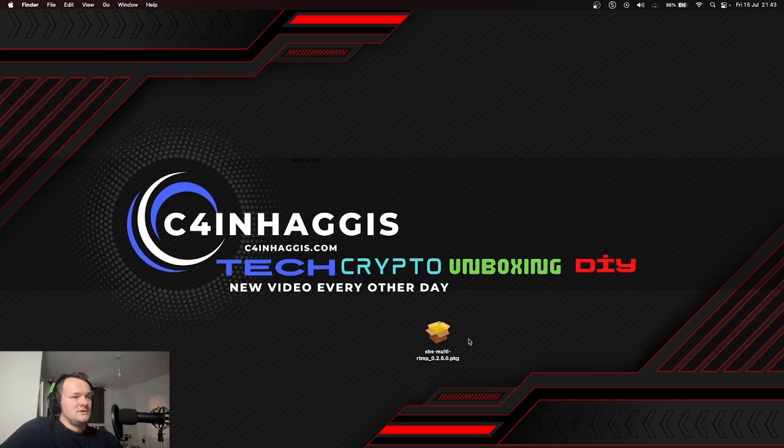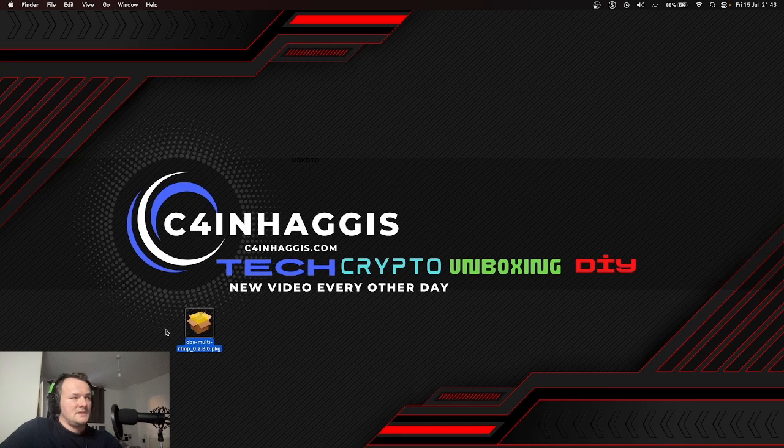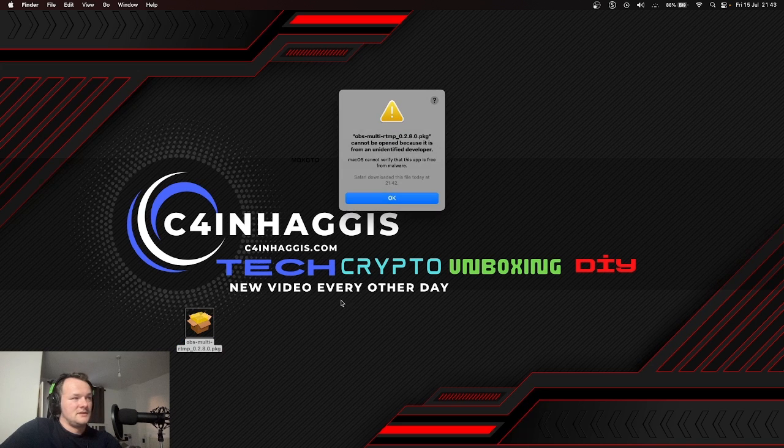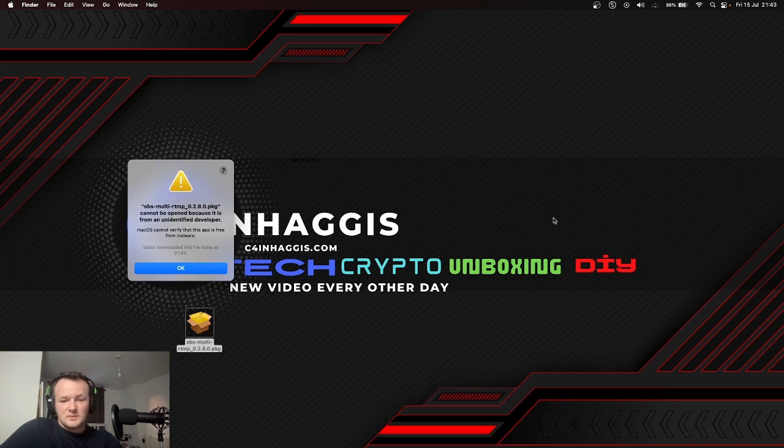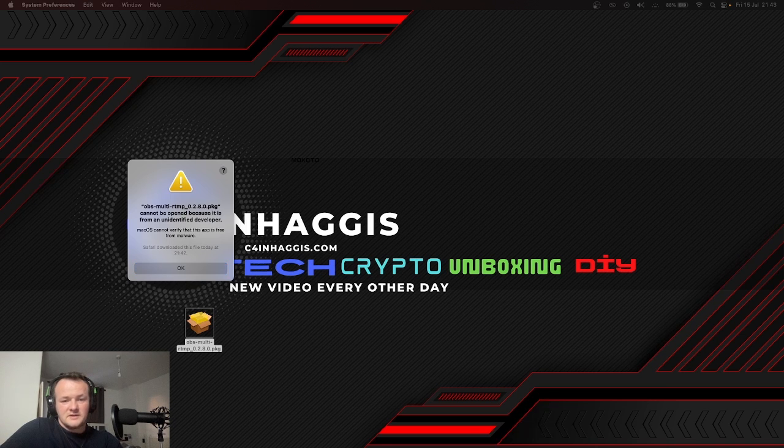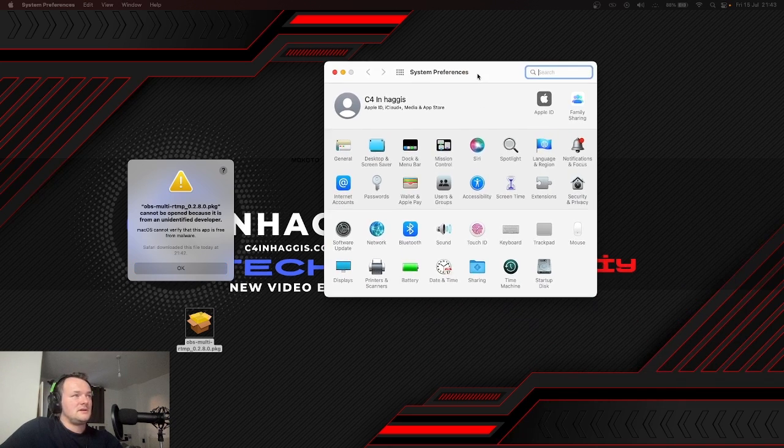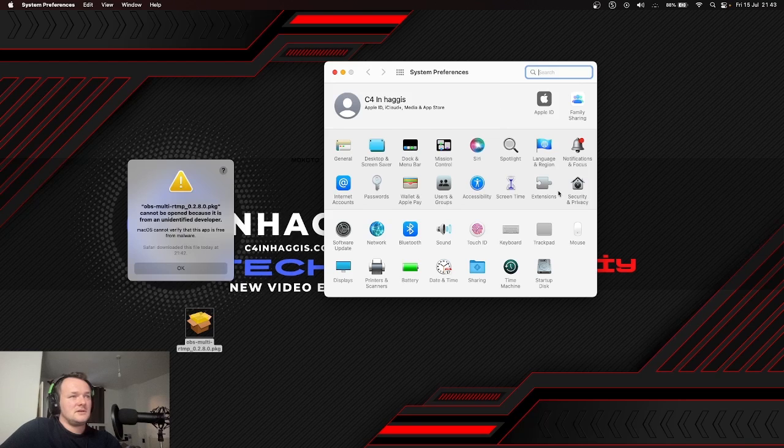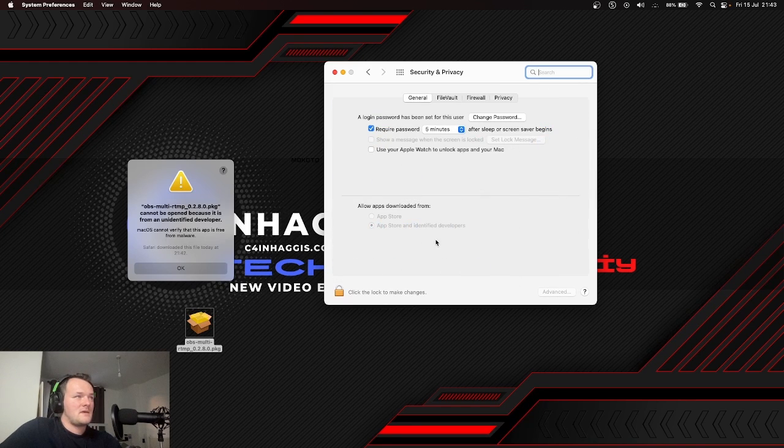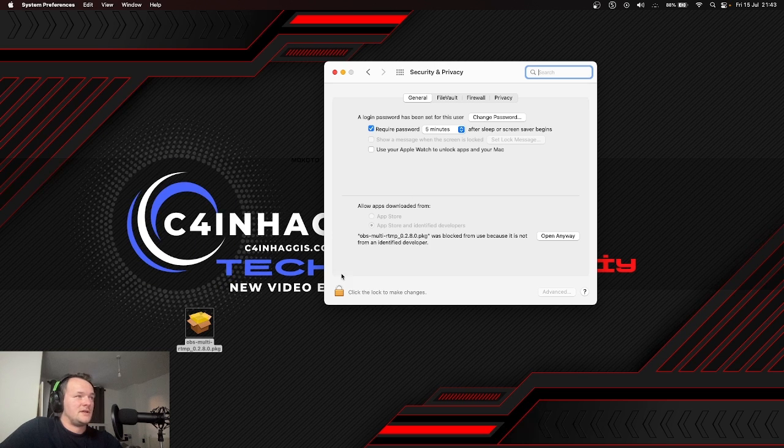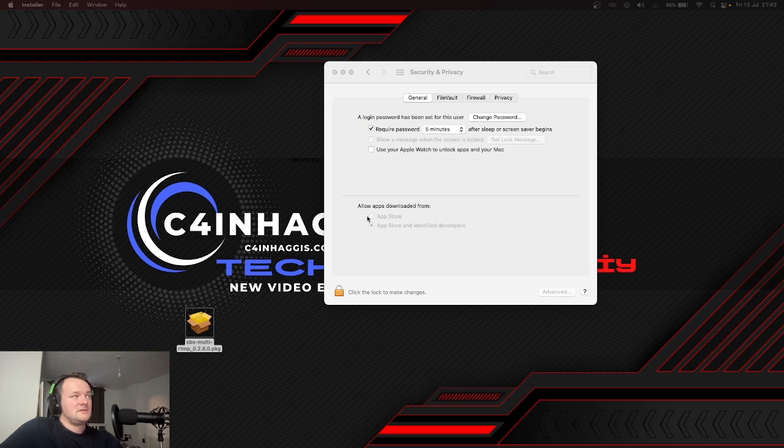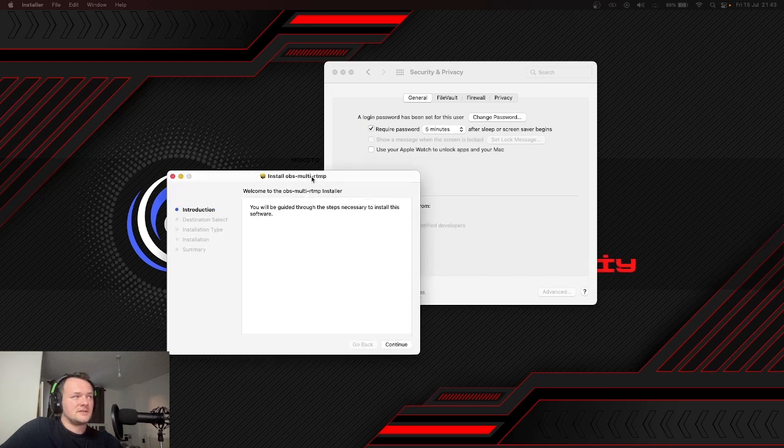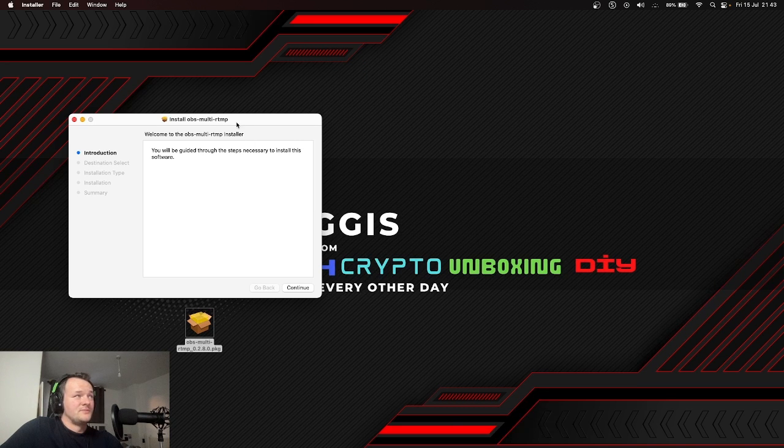Close that. I have OBS Multi down here. Give it an open. It will say it cannot be opened, but we will bypass that by opening the Settings tab. Click on Security and Privacy, and we need to hit okay on this. It will then jump up. Hit okay and open anyway. Done. It will then open. Pull back over to the multi-streaming, and now we can just close the Settings tab. We don't need it anymore.